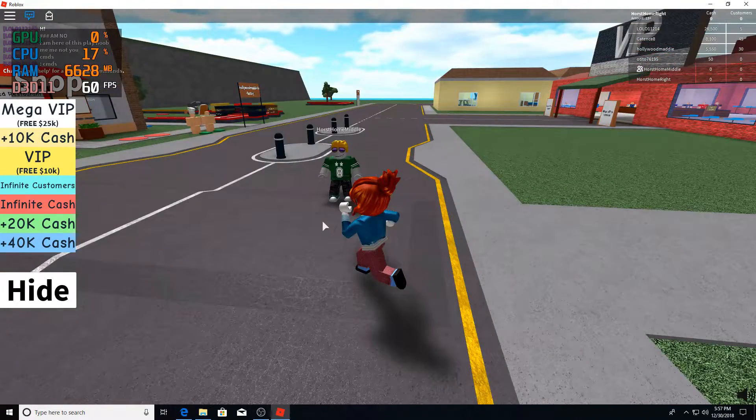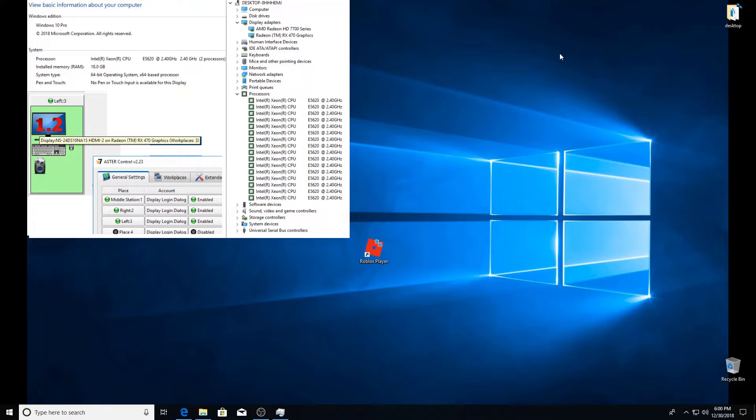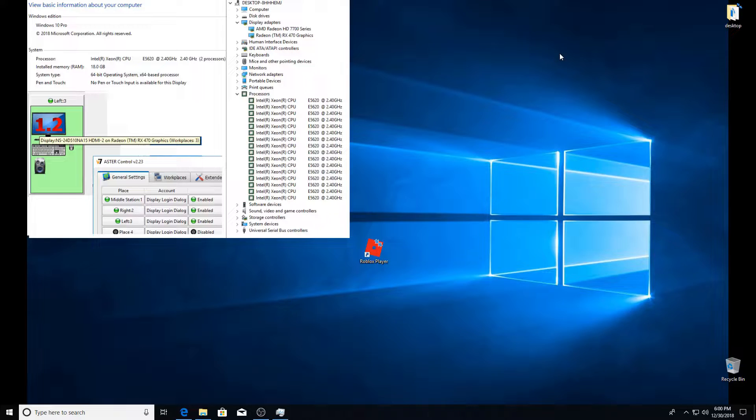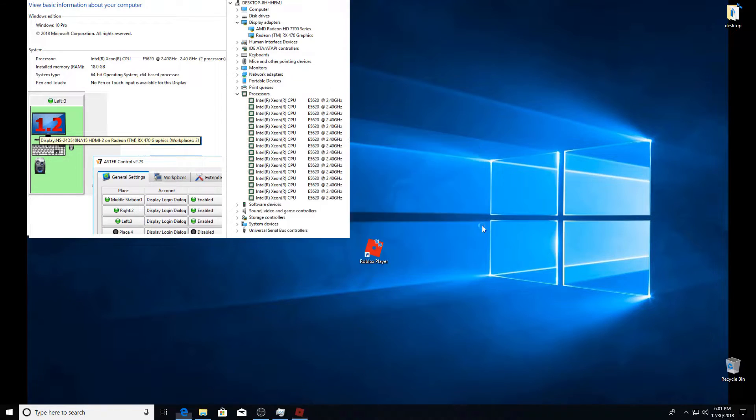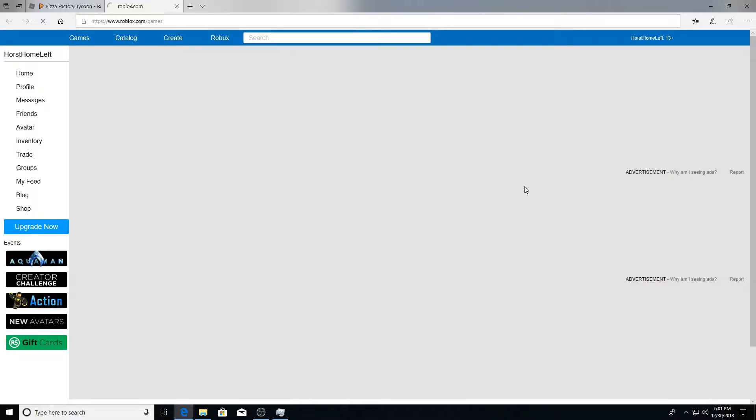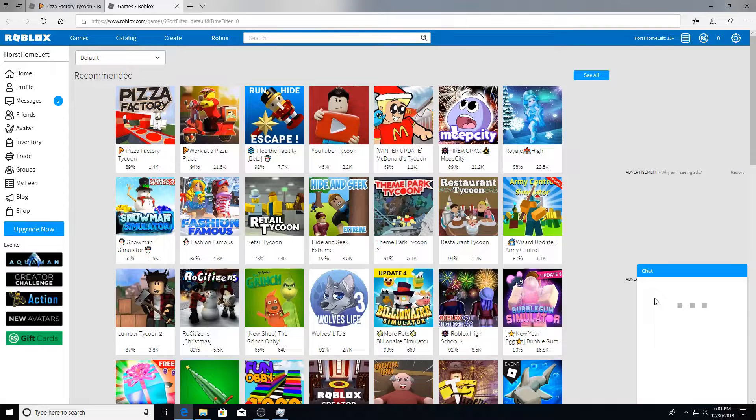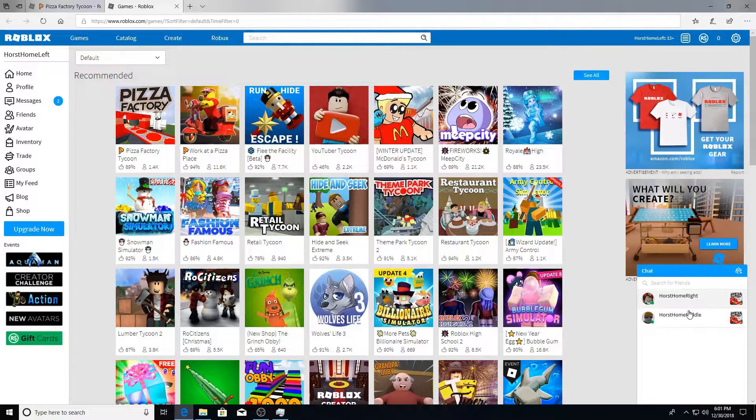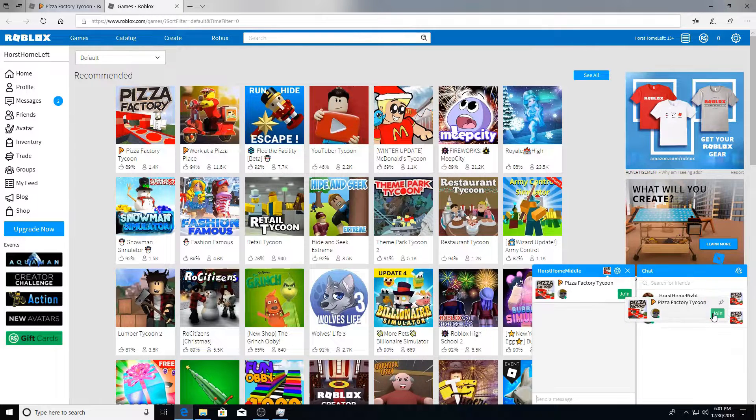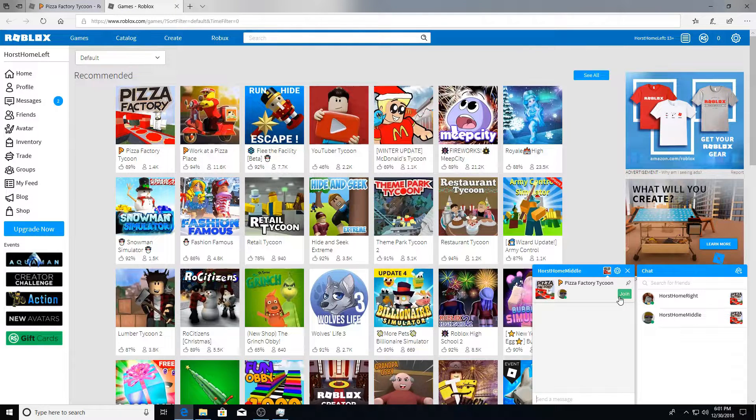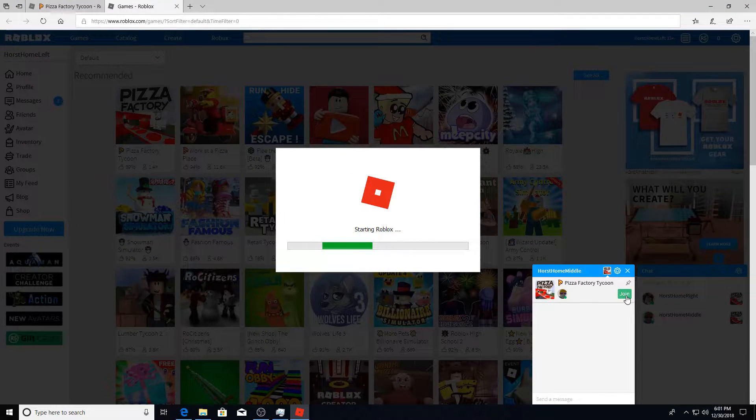So I'm gonna go ahead and jump on to my third terminal. Okay, now I'm on my third terminal, this is my left screen labeled as such. And I'm gonna go ahead and start Roblox again on this one and we will jump into the same game as the other two are already running.